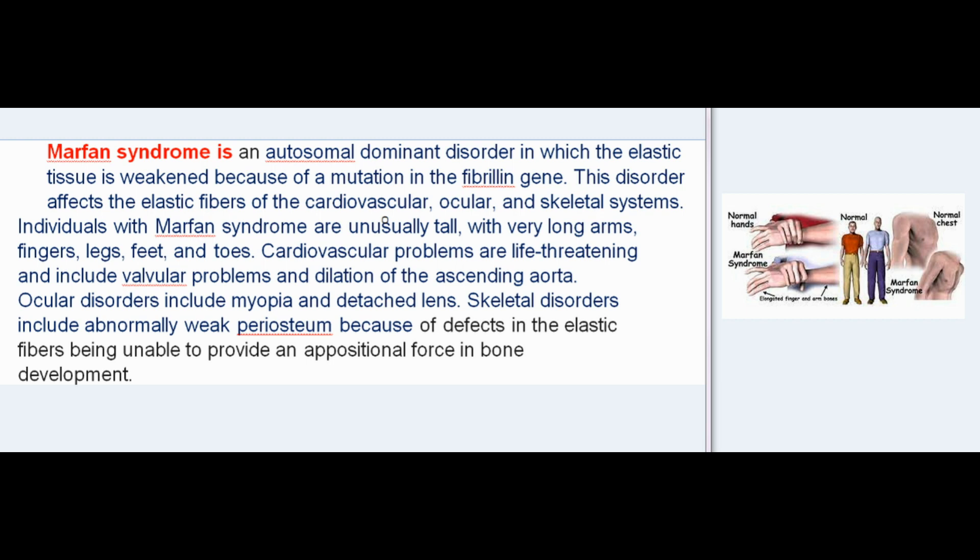Individuals with Marfan syndrome are unusually tall with very long arms, fingers, legs, feet, and toes. Cardiovascular problems are life-threatening and include valvular problems and dilation of the ascending aorta. Ocular disorders include myopia and detached lens. Skeletal disorders include abnormally weak periosteum because of defects in the elastic fibers being unable to provide an appositional force in bone development.